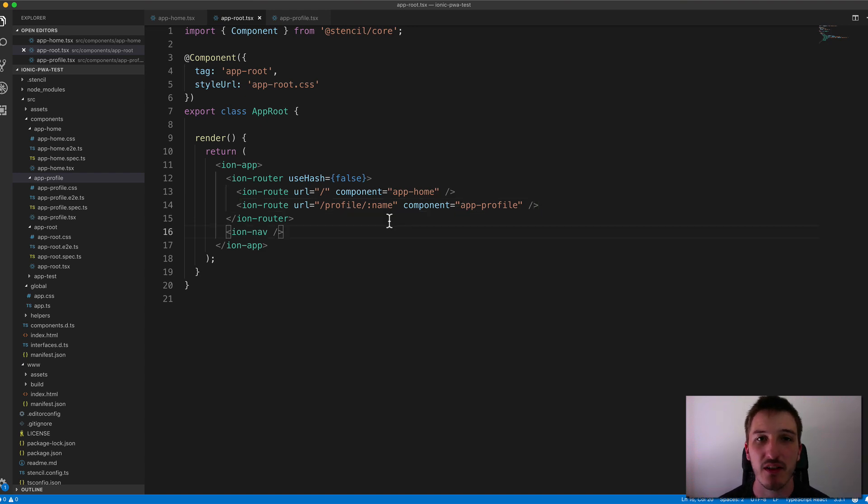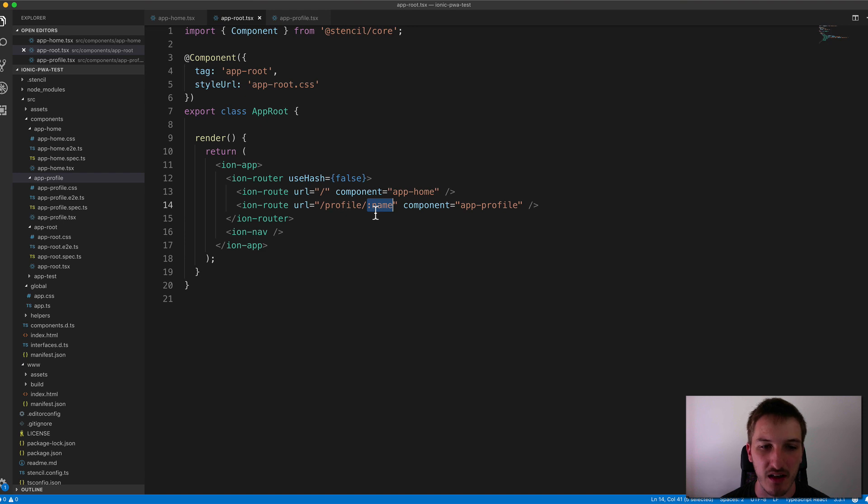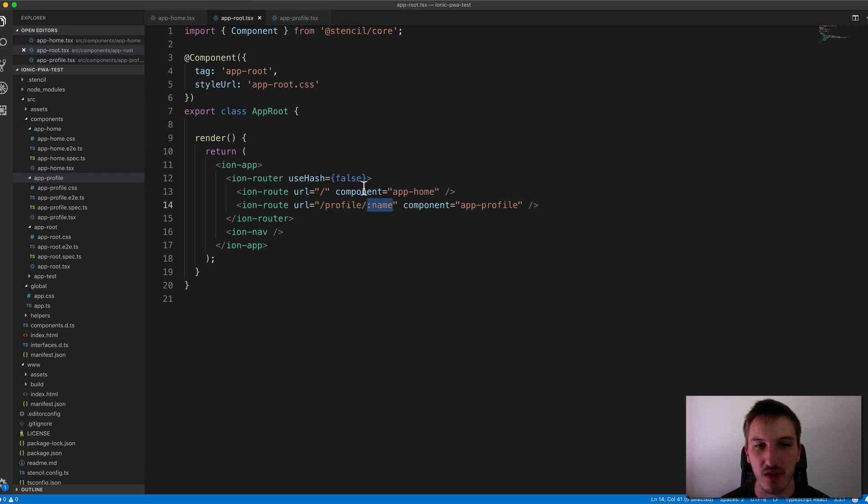And so if you aren't familiar with this style of routing, you might not know what this value here is doing, the colon, the name. Basically, that's just setting up a URL parameter. So if we want to pass some data through the URL, we can do that.